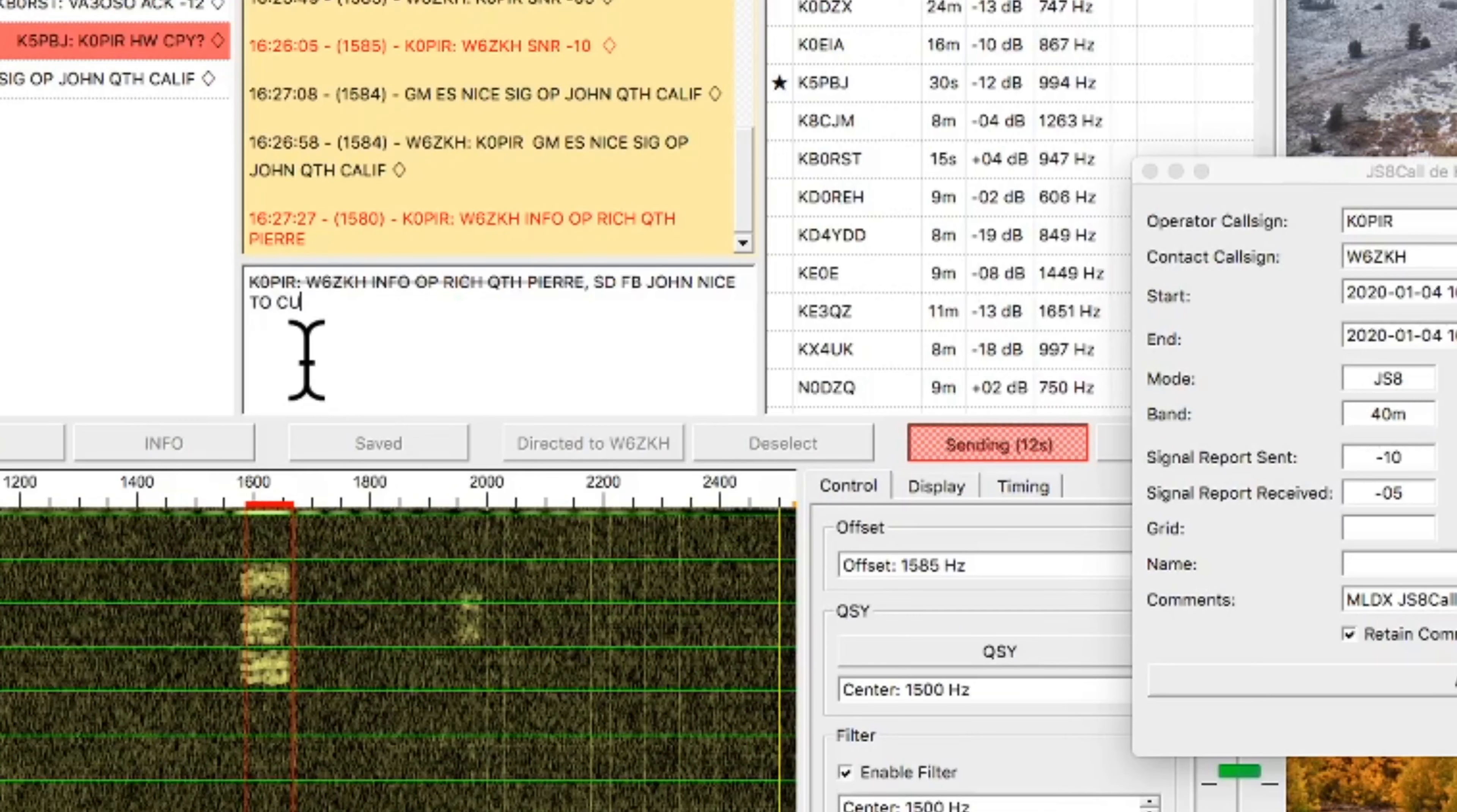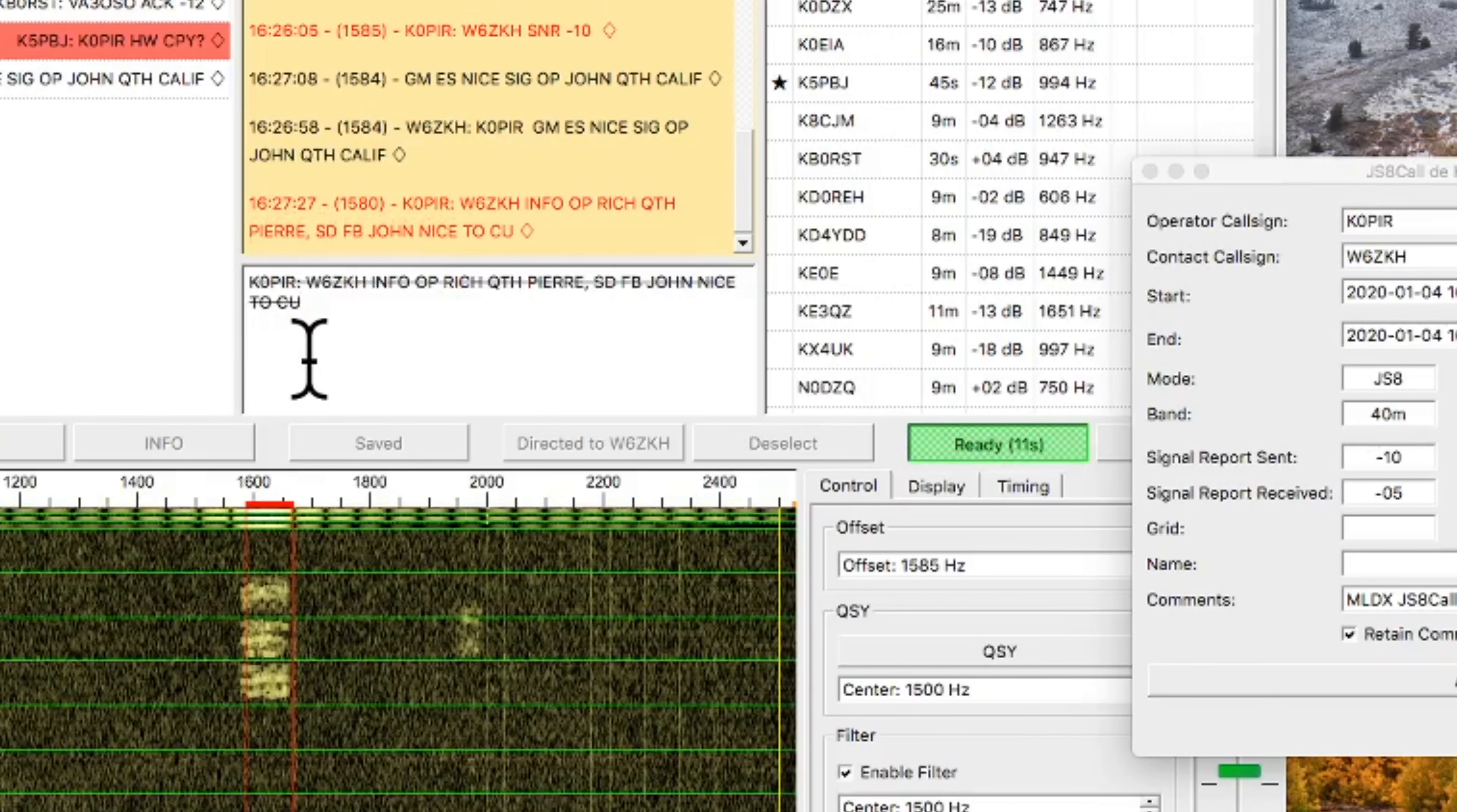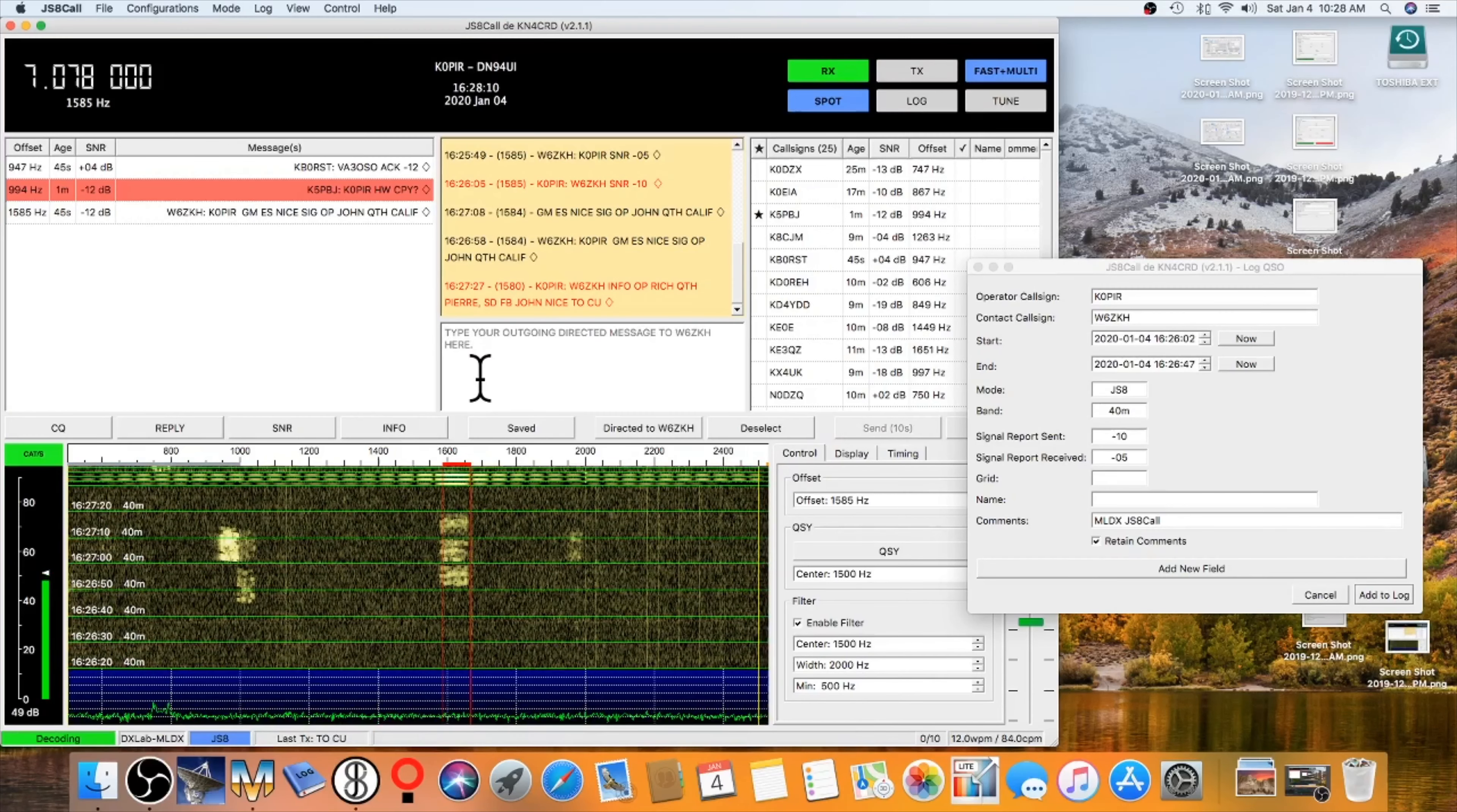And then after that, it's sending. You'll see the red button there sending 20 seconds, 19 seconds. I'm still able to type into the message. And I really like that about JS8 call, and I think that started in version 2.0. So I like that, and there's a few other things I like about it.